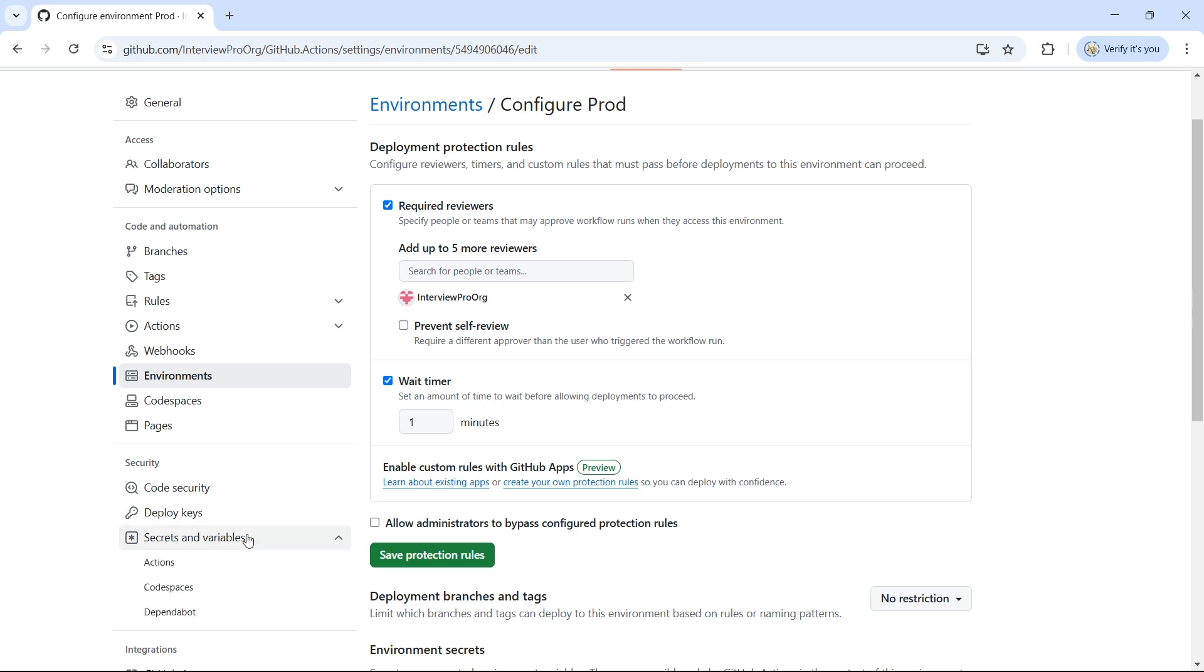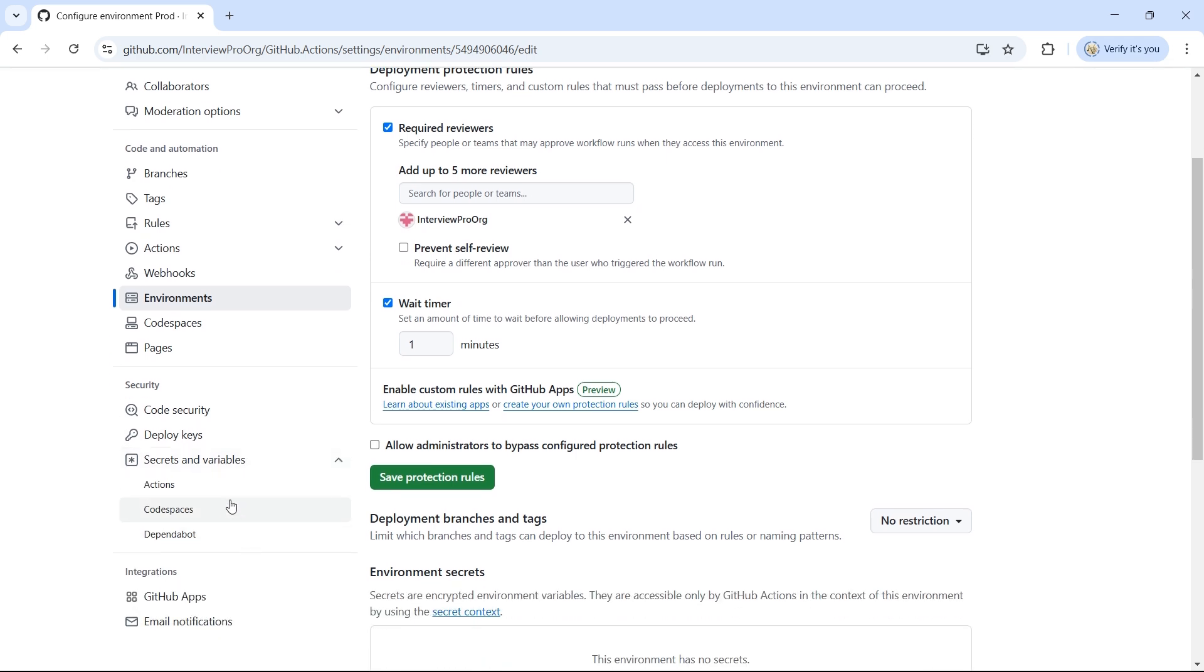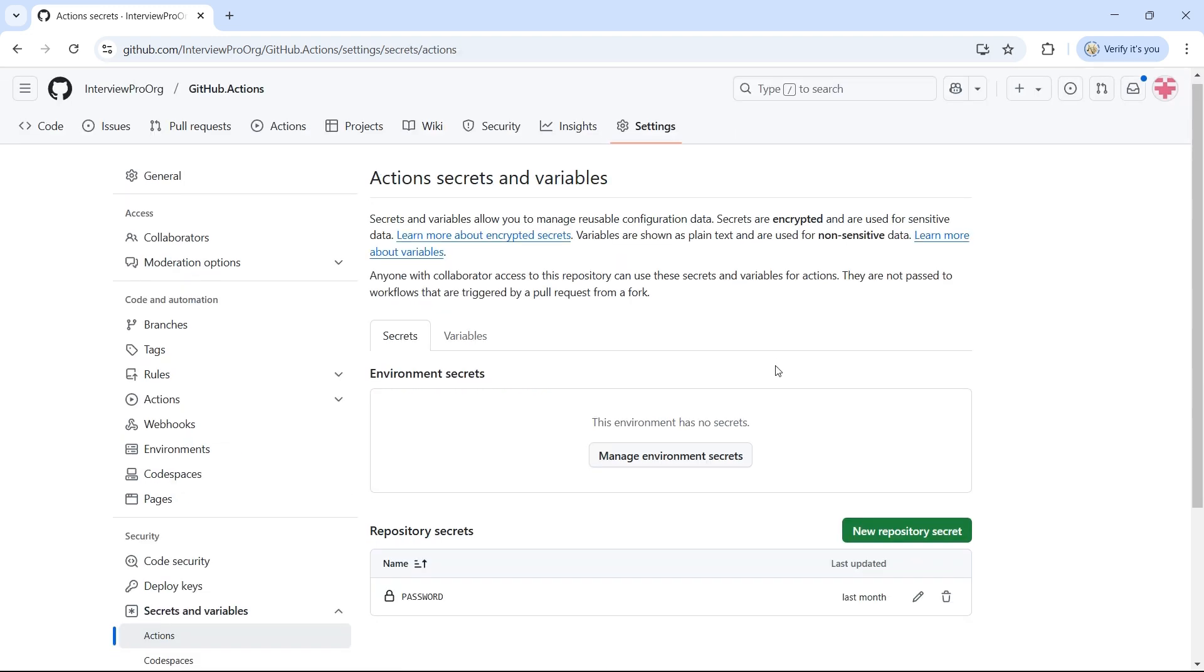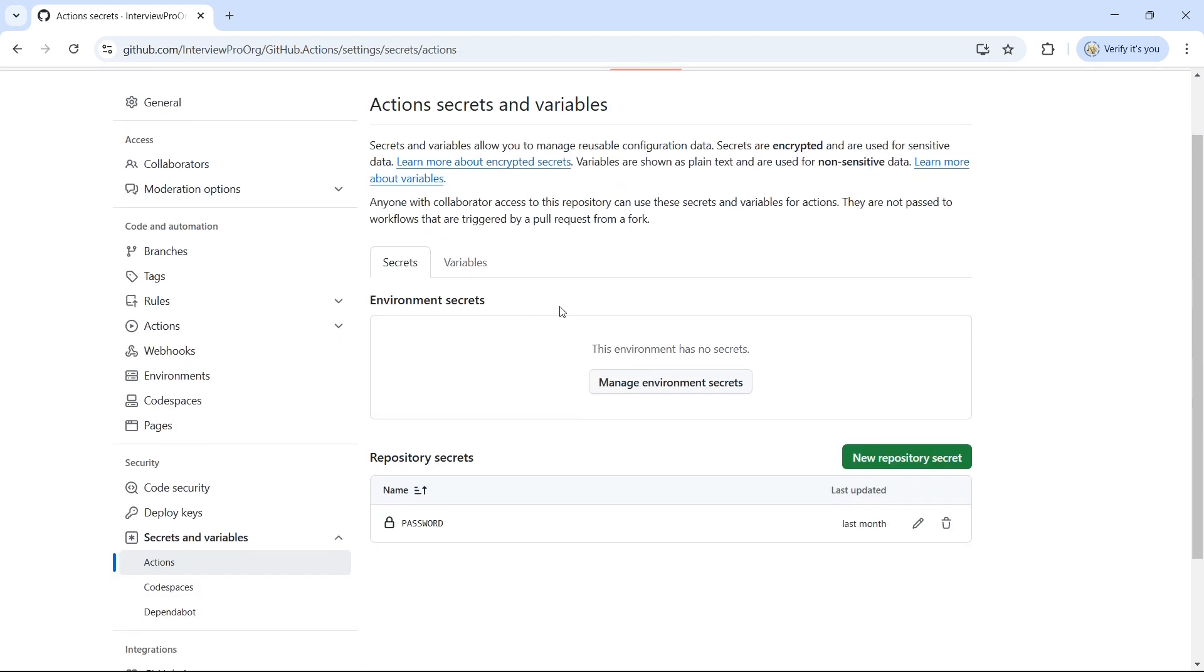Also, in the video where we covered secrets and variables, we briefly touched on environment secrets and environment variables in GitHub. However, we didn't dive into them fully because we hadn't covered the concept of environments at that time. Now that we have a solid understanding of environments in GitHub Actions,